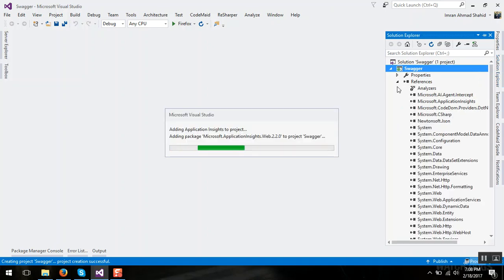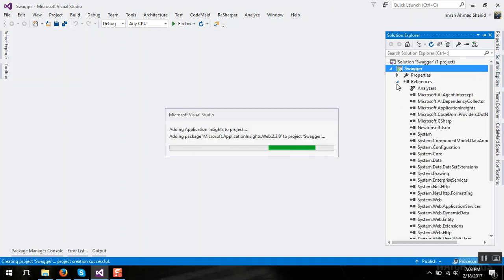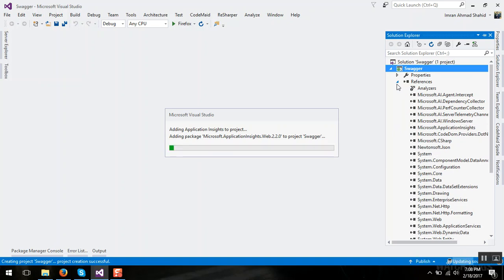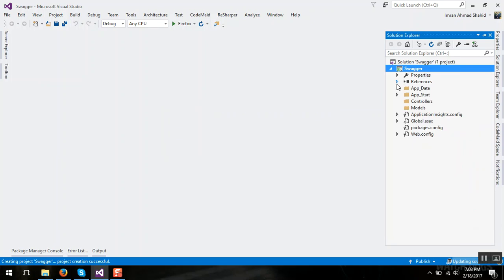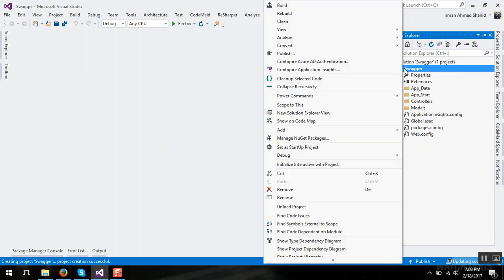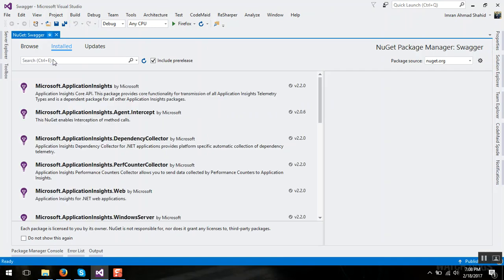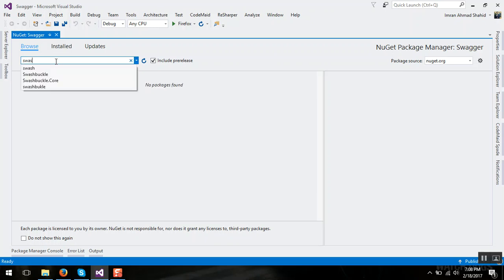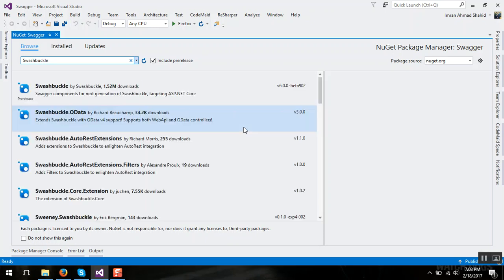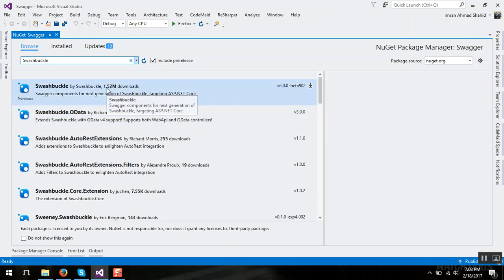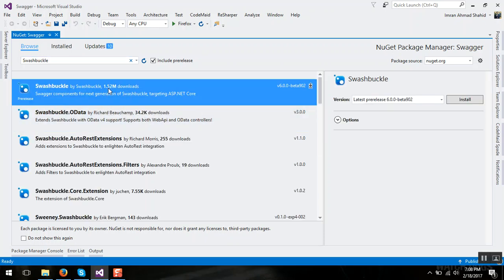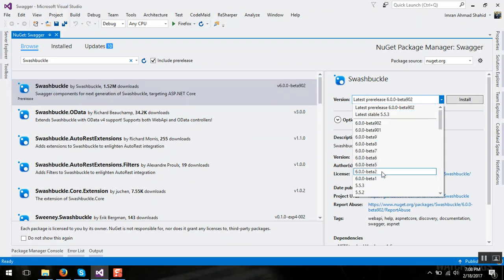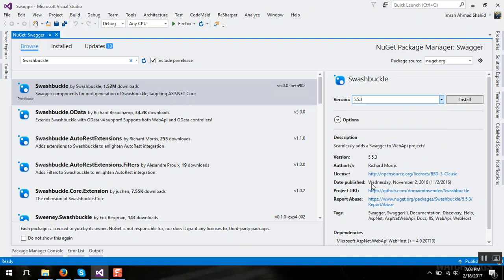Now let's start. Go to Package Manager and Browse and Install Swagger in your Web API. See it has almost 1.52 million downloads and install 5.5.3 version.